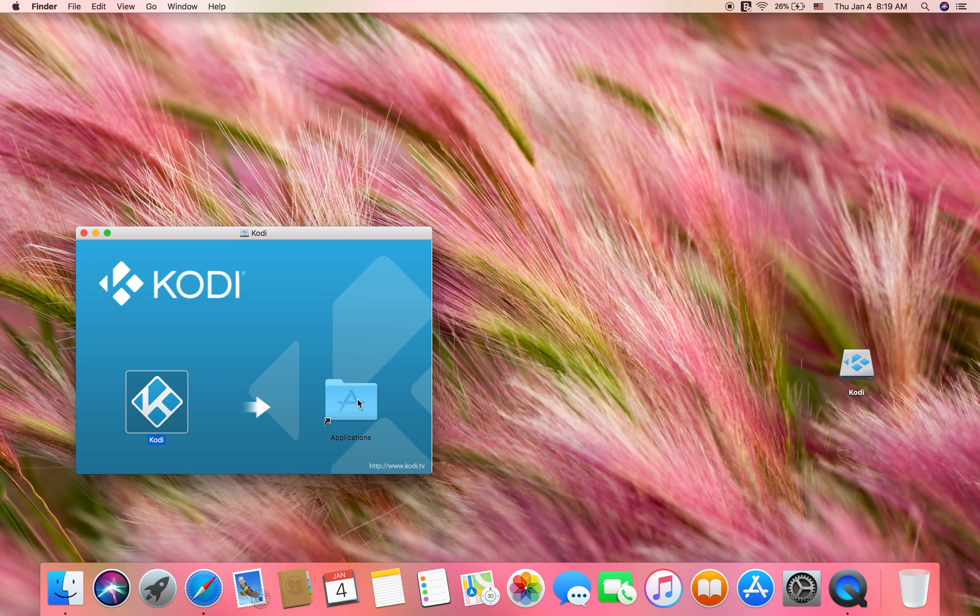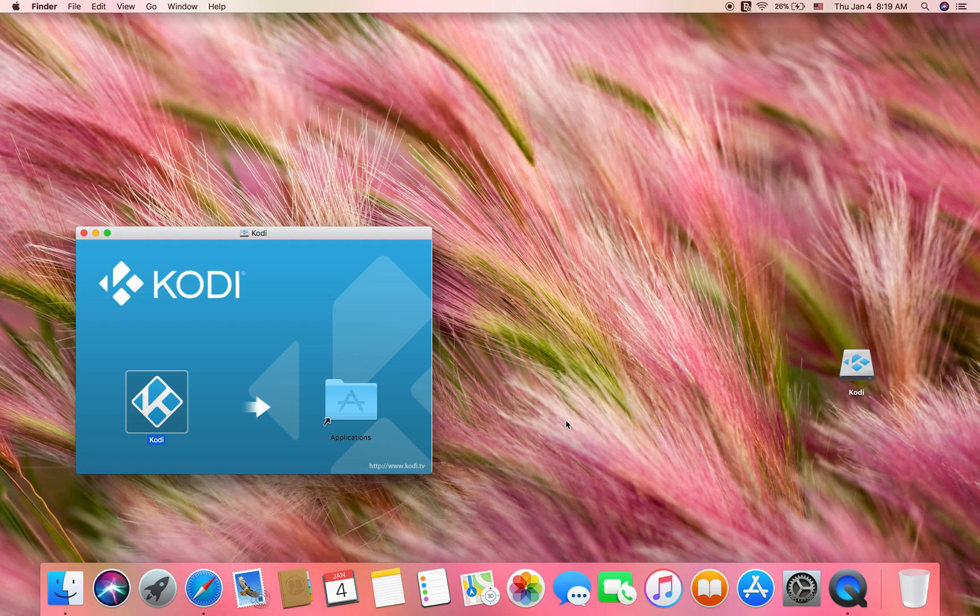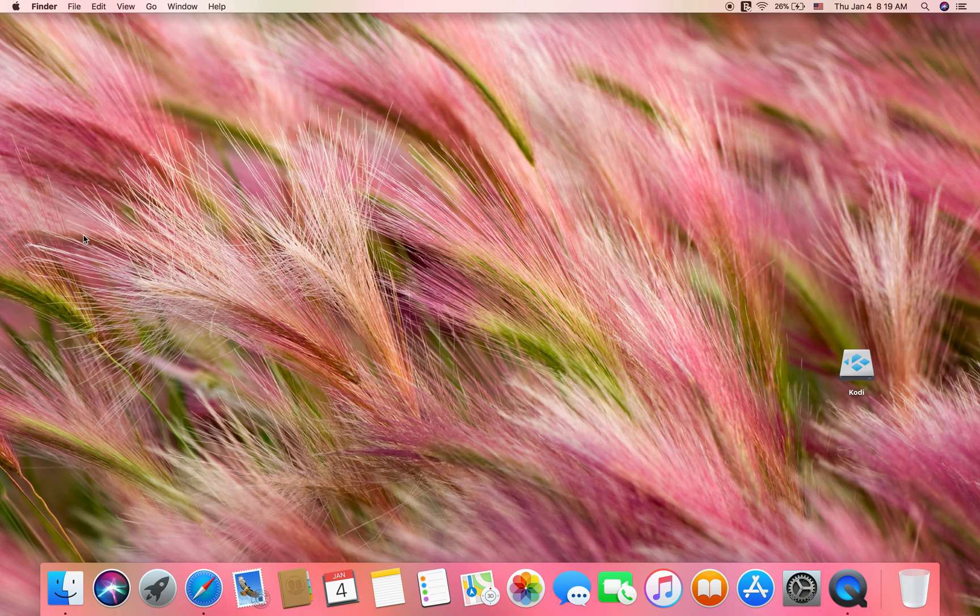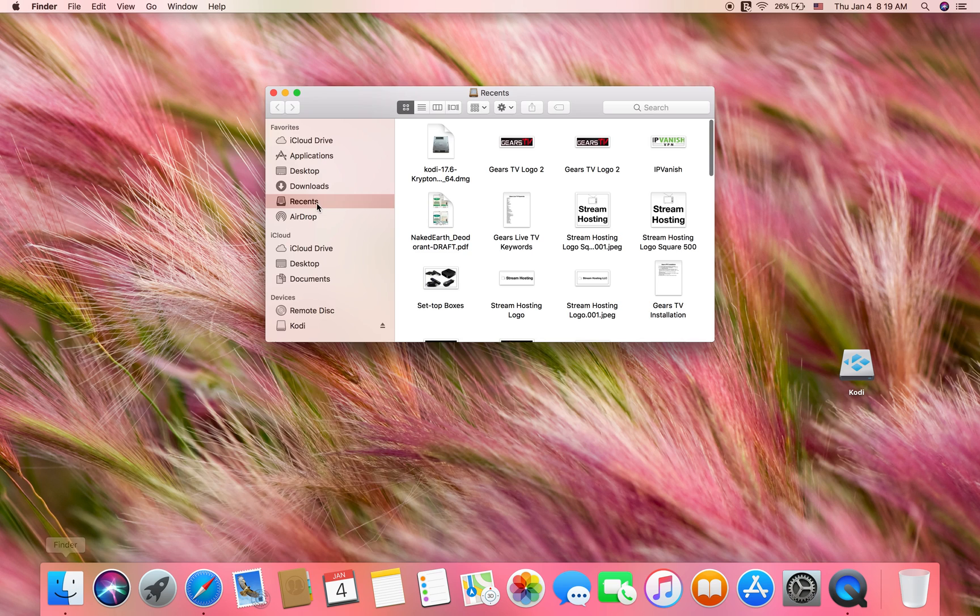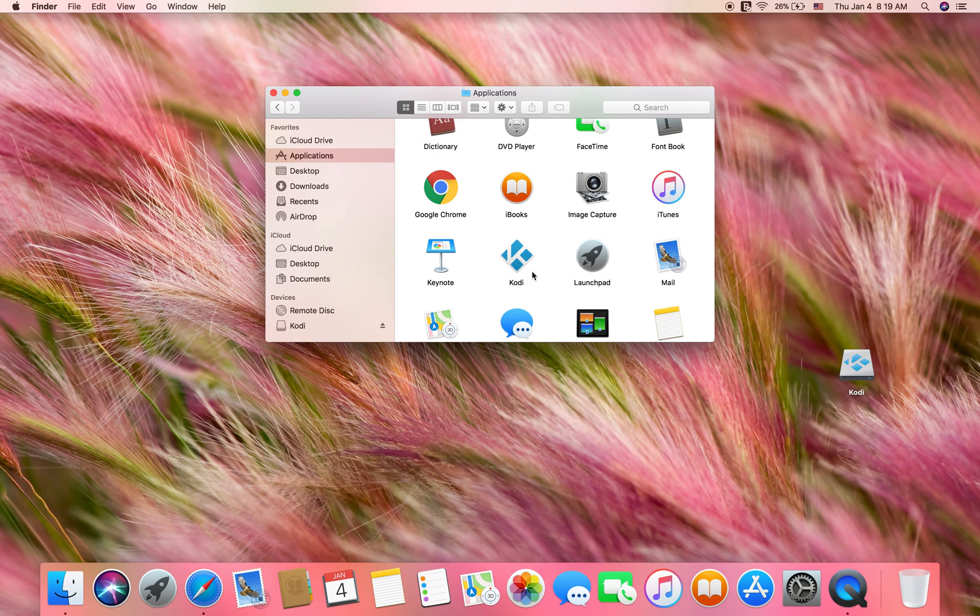Once you drop it in, you'll see a pop-up here copying Kodi to applications. Once that is open, you could go to your finder, click on applications, and then you'll see Kodi right here. It's in alphabetical order or you could search for it.